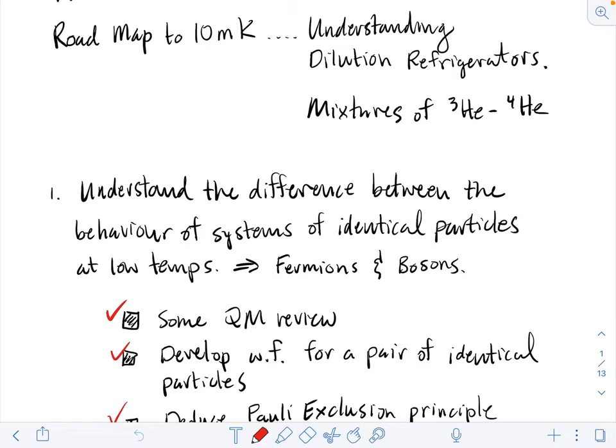Hello everybody, welcome back to Physics 425. We're here at the roadmap that we developed for understanding dilution refrigerators, and in fact we've done a lot of the work.